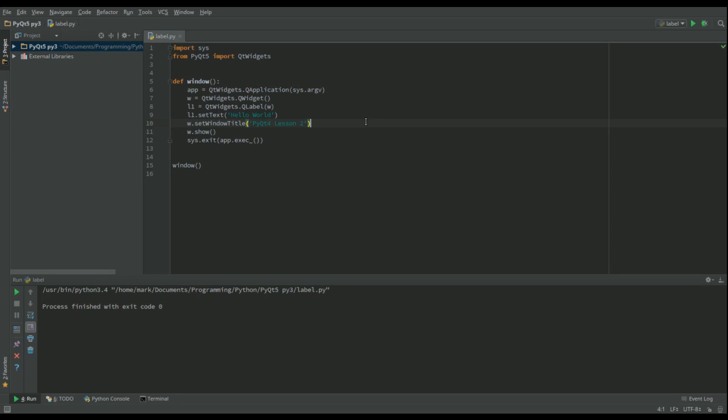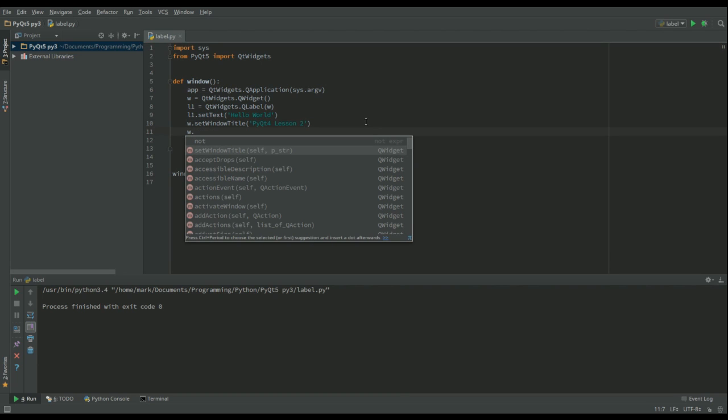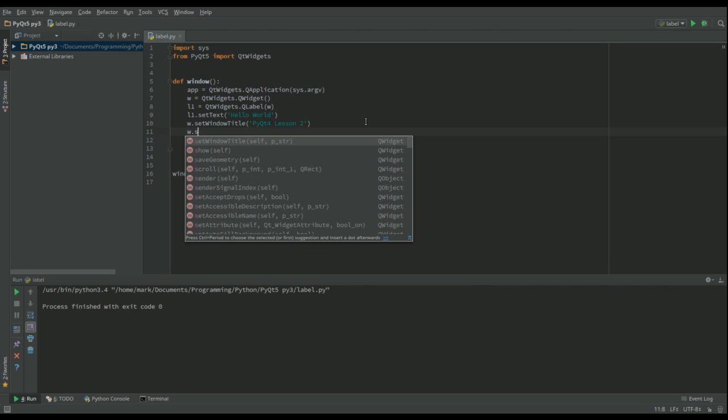Okay, let's make things a little bit better and also learn something new. So we can change where the window is shown on the screen and we can also change the size of the window. So what I'm going to do is go for W.setGeometry.